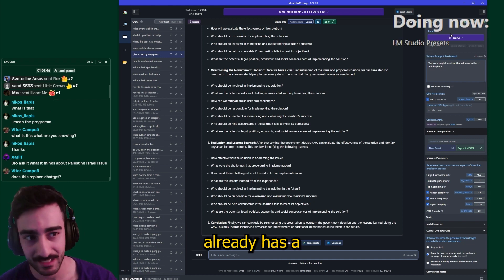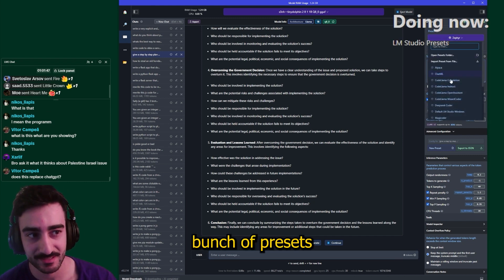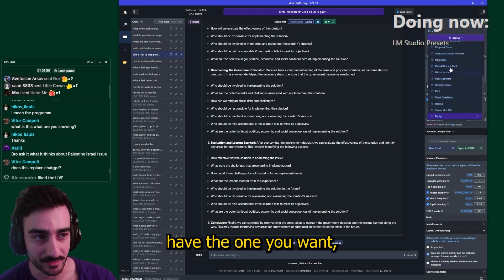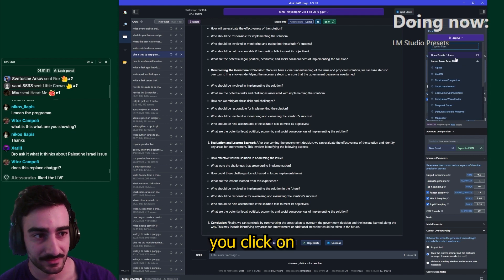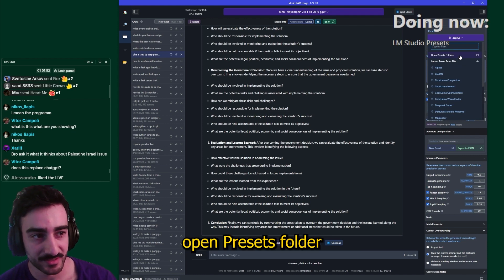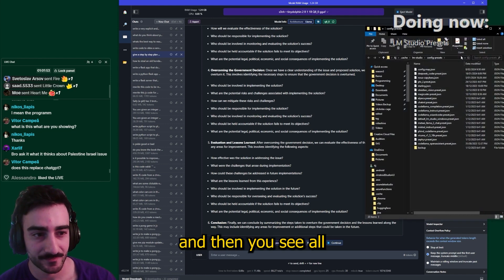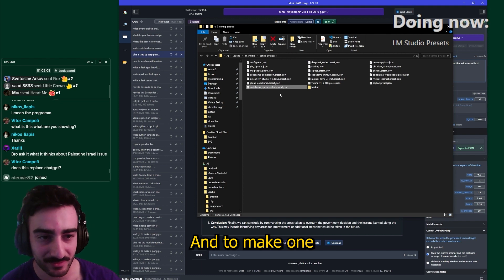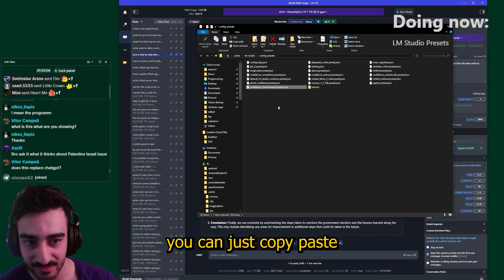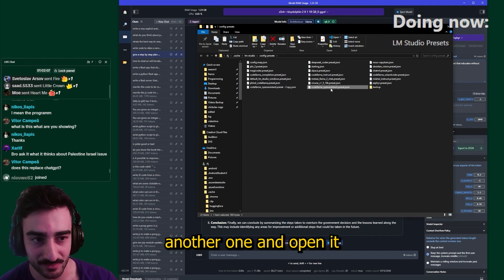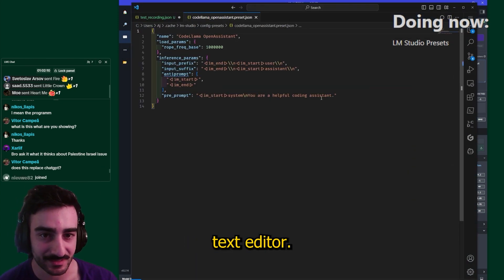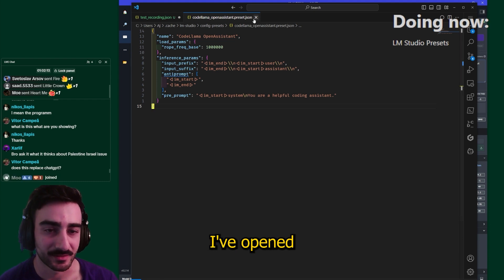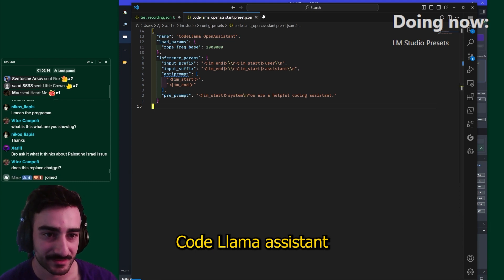LM Studio already has a bunch of presets pre-installed, but if it doesn't have the one you want you click on open presets folder and then you see all the other presets here. And to make one you can just copy paste another one and open it with your favorite text editor.